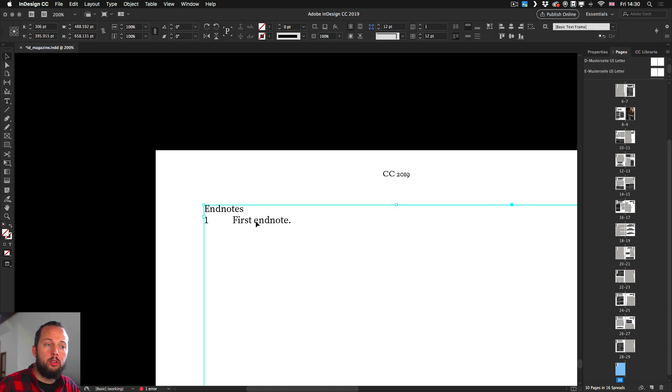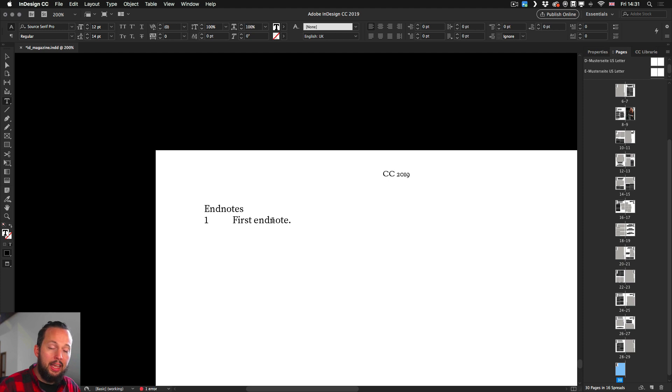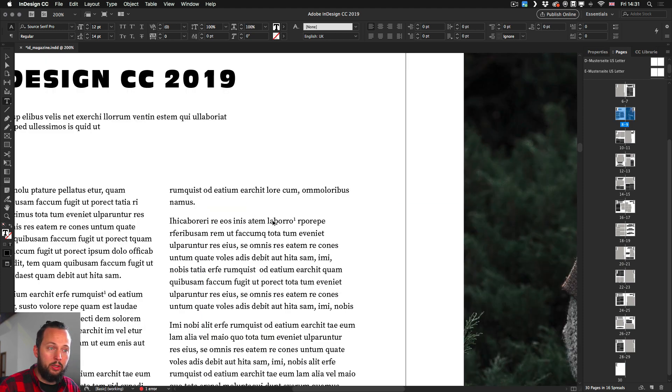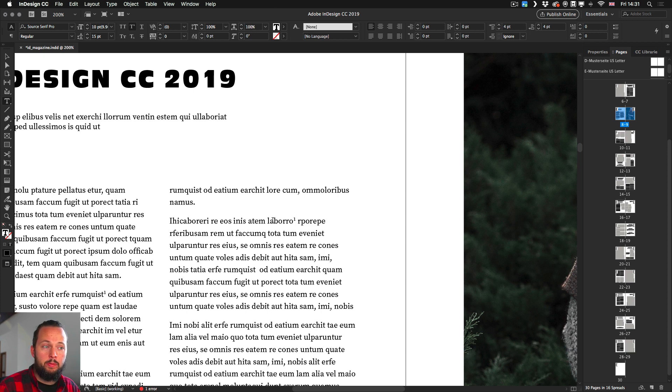Now if I want I can also use a shortcut to jump back to where the reference point is and that is command option E or control alt E which takes us straight back to where it originates from.